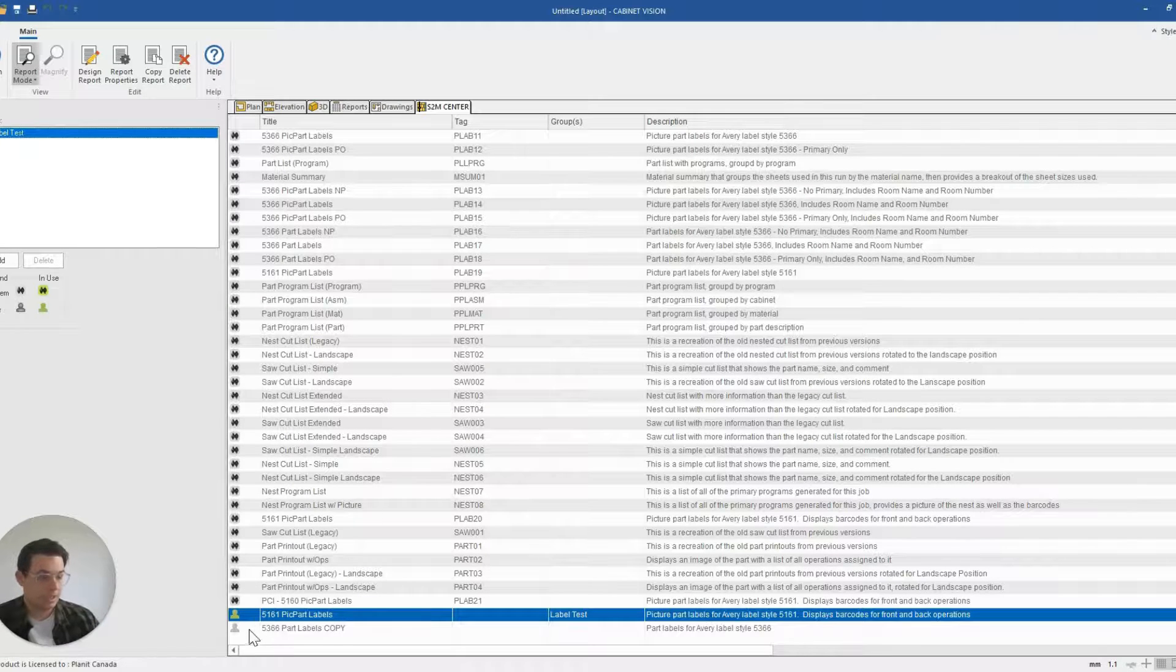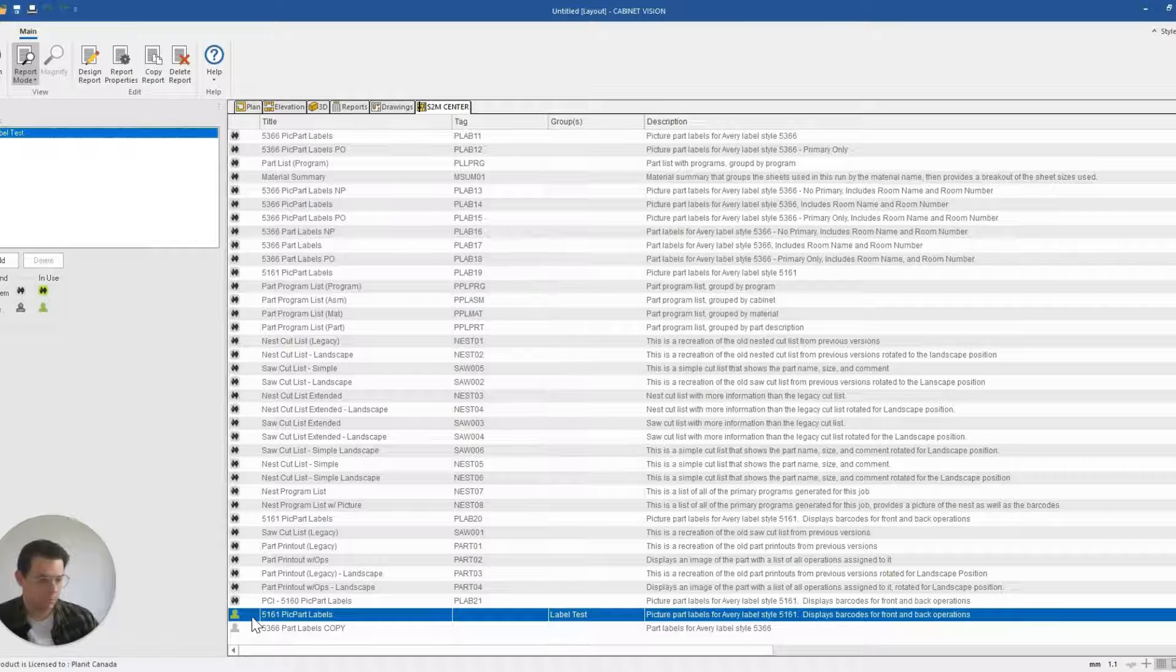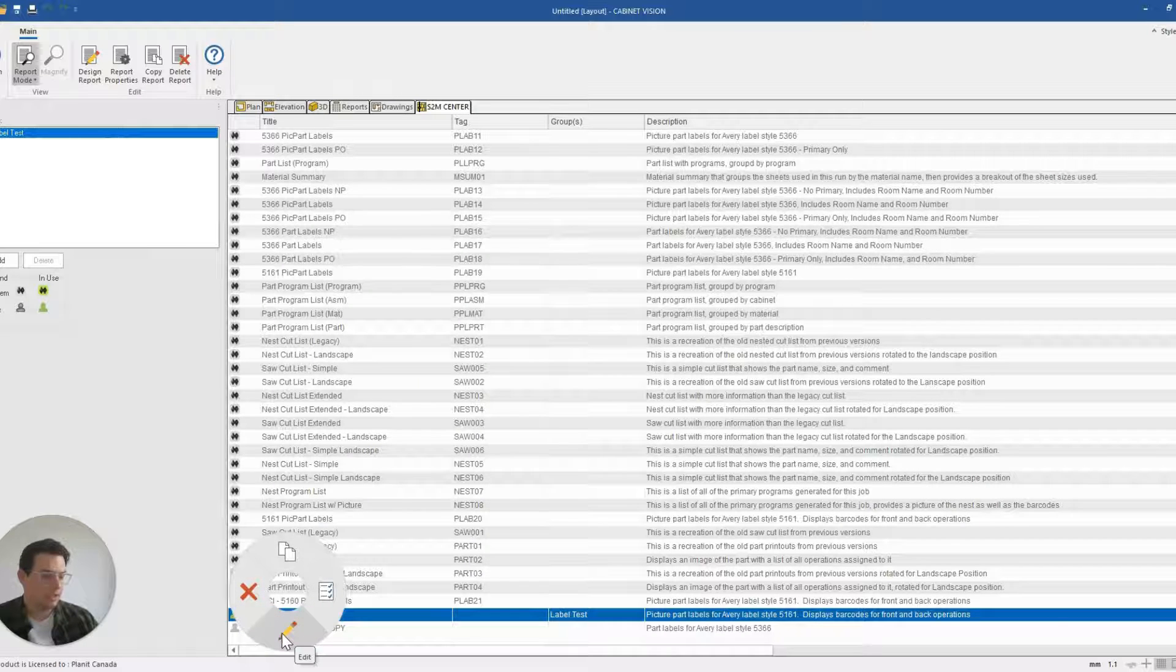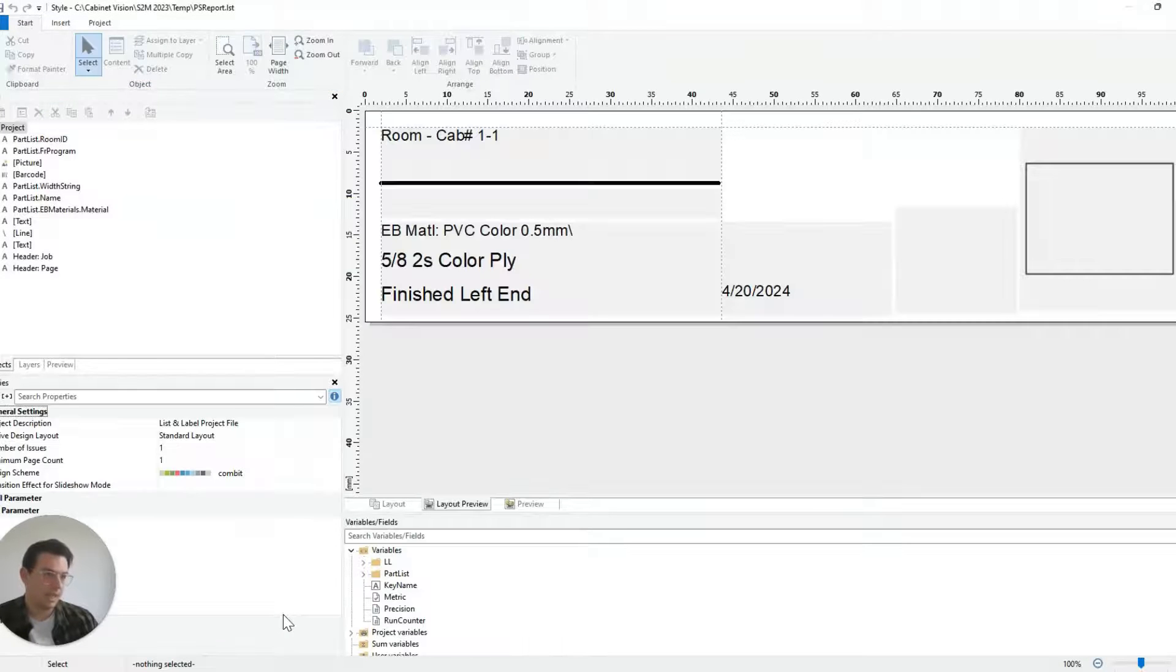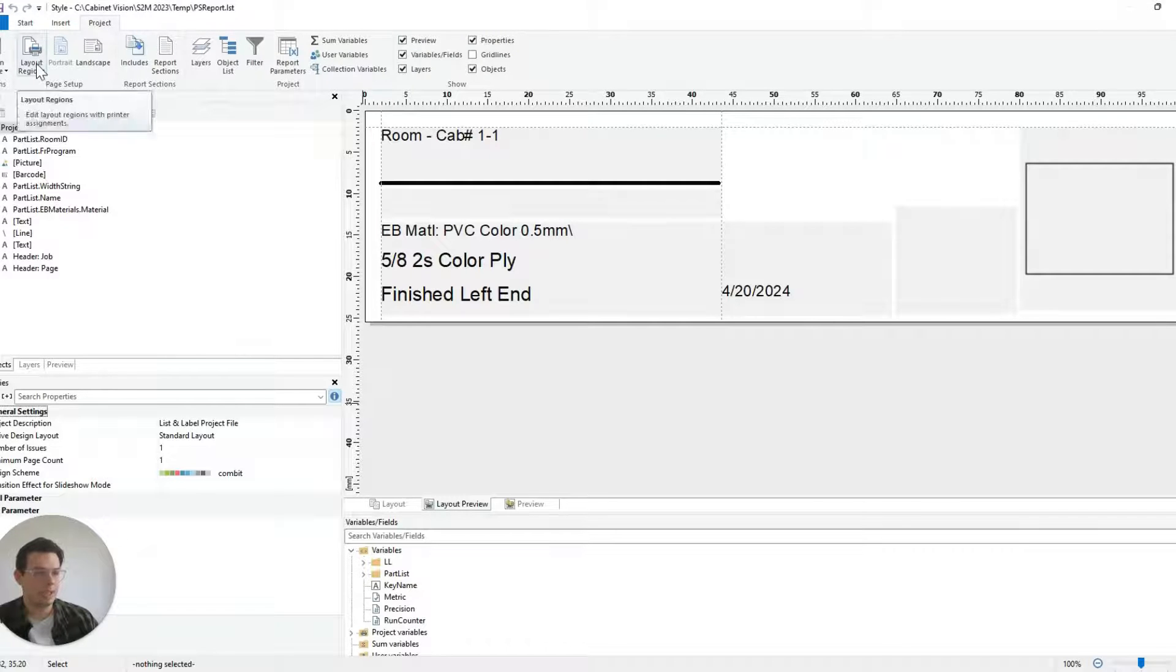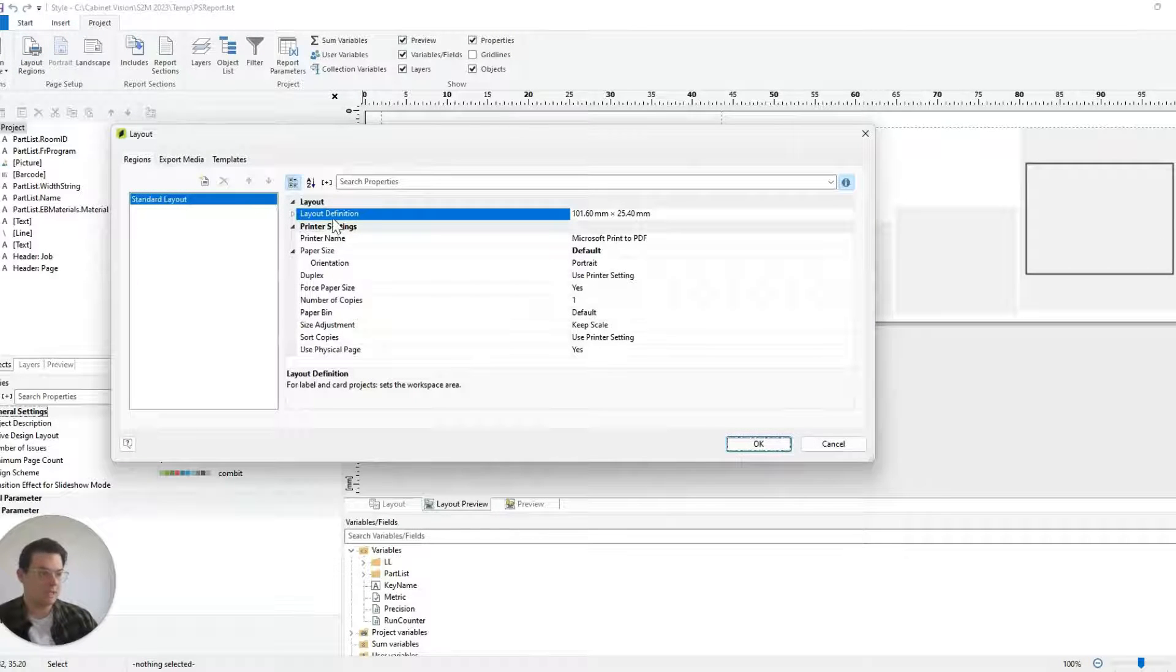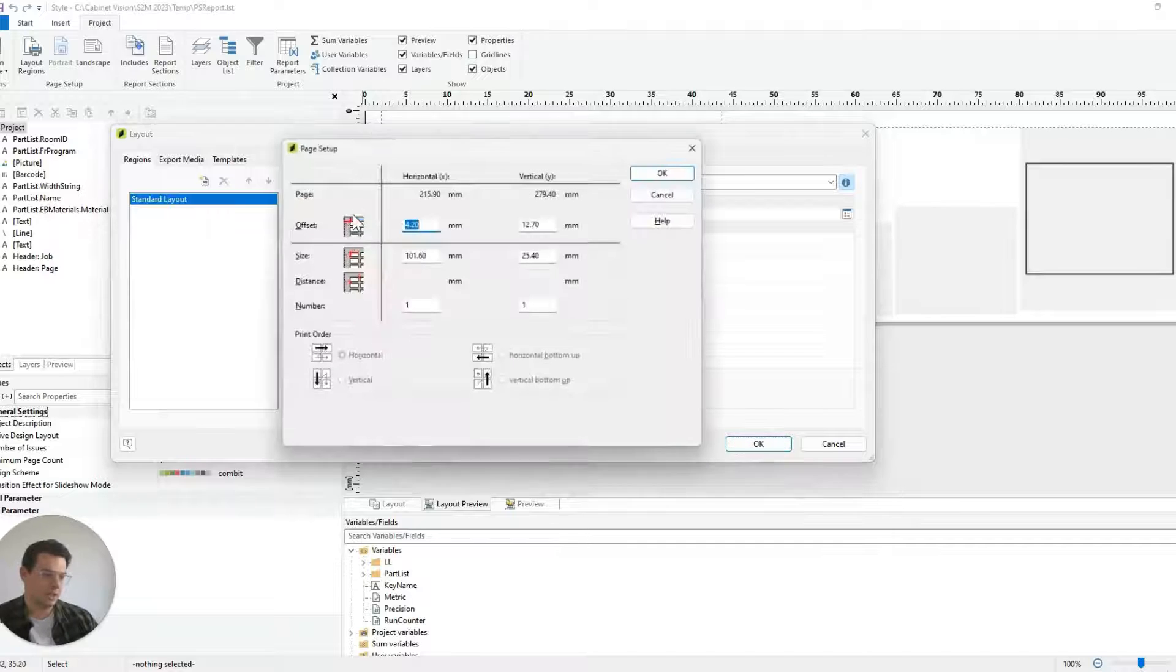So let's say I want to modify the printer setting layout settings for this report. I'm going to right-click on it, click on edit, and then from here I can click on project layout regions and I'm going to double-click on layout definition.